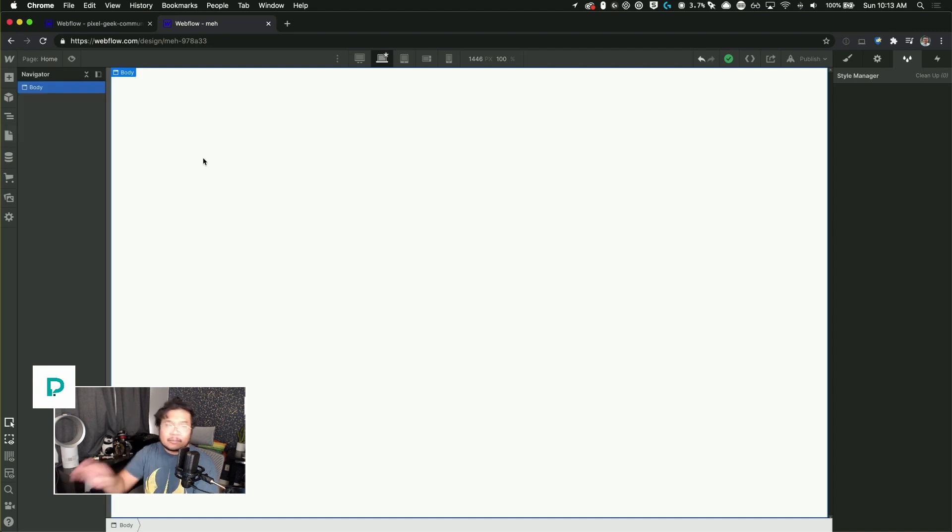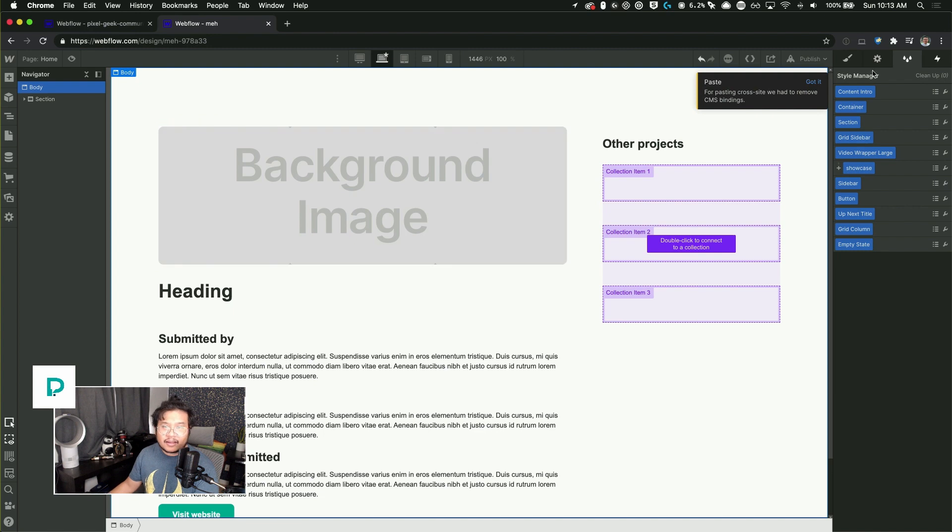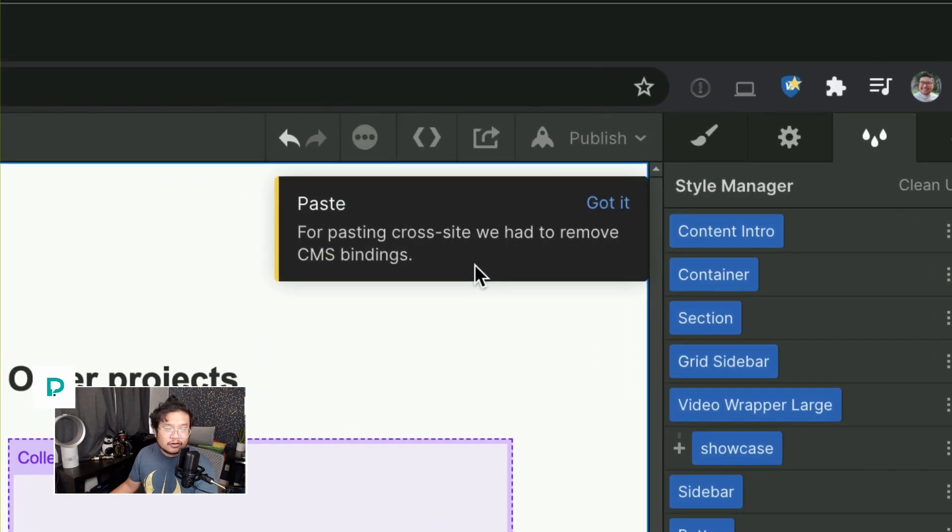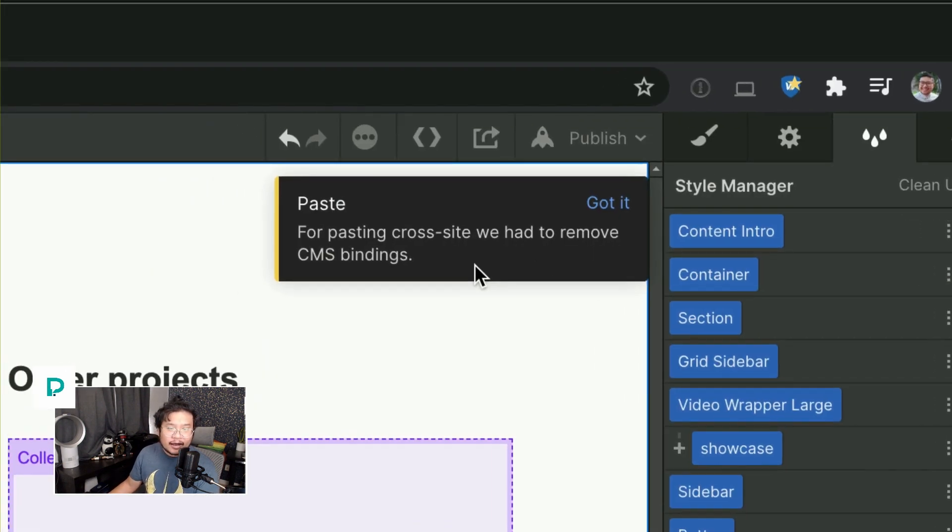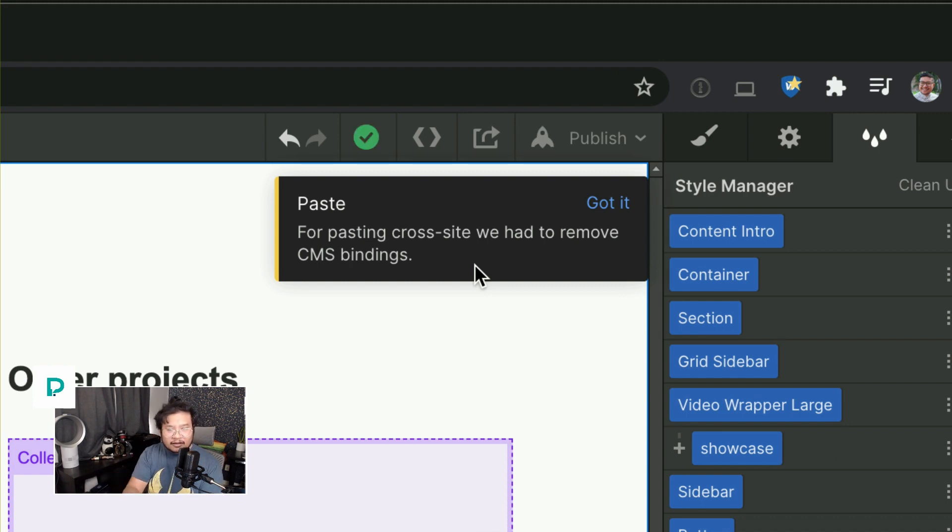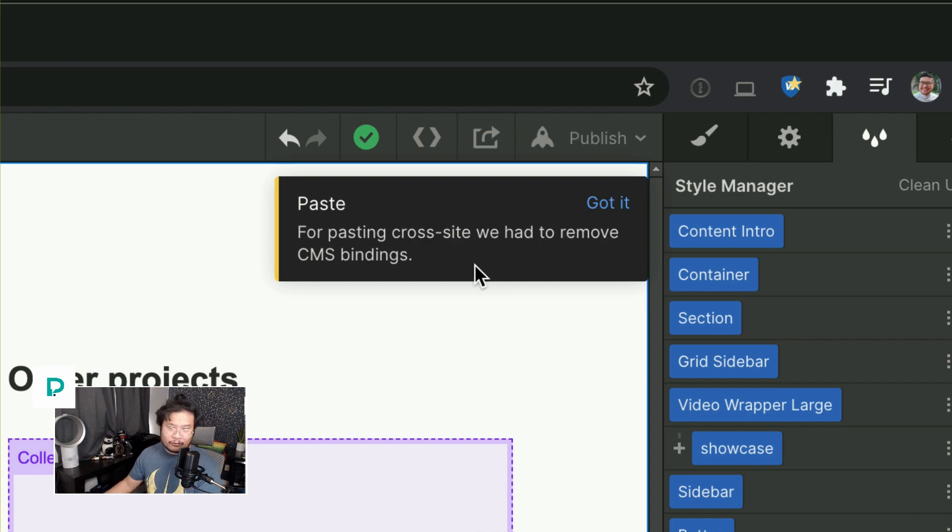I'm going to press paste, command V for paste, and check this out. For pasting cross-site, we had to remove CMS bindings. So all those things that you had to unlink, this method does it for you really fast.